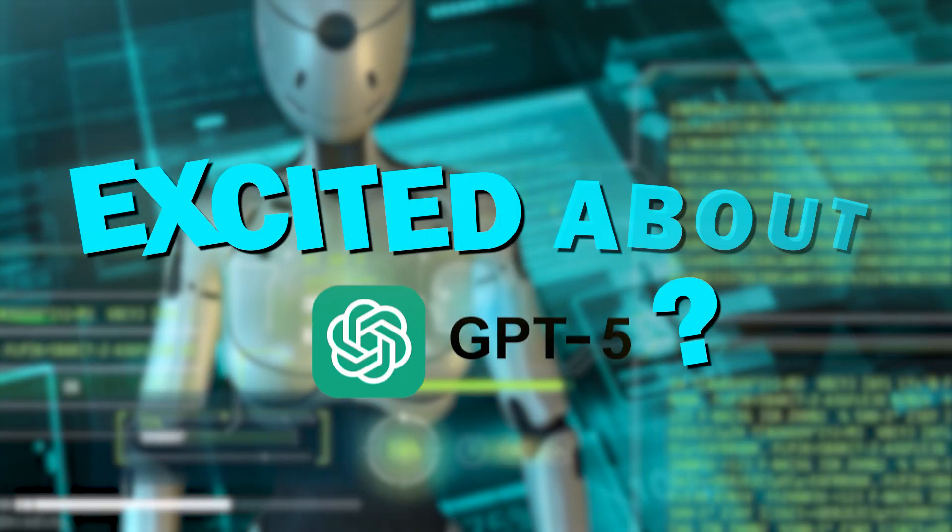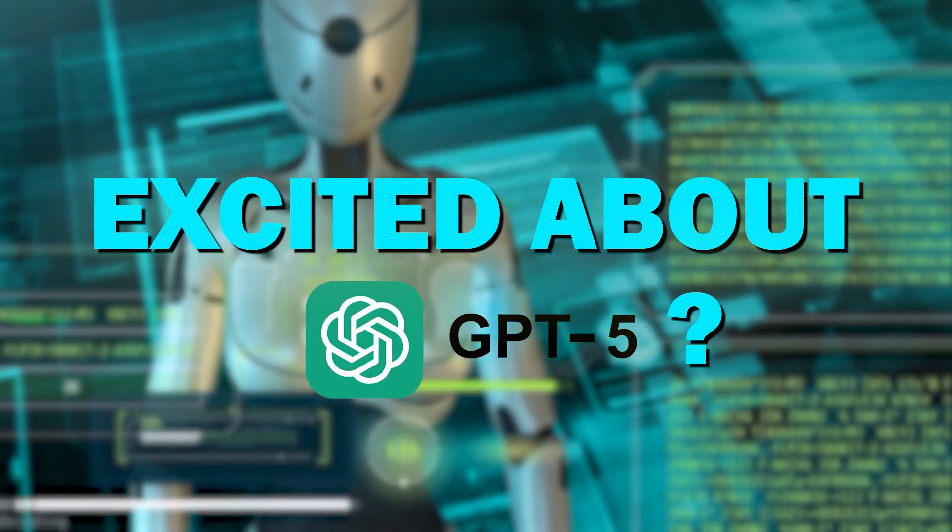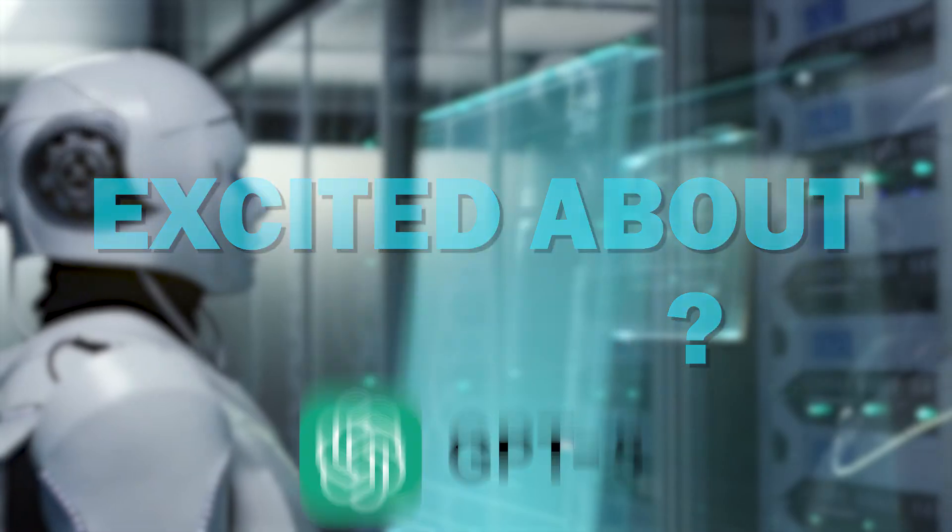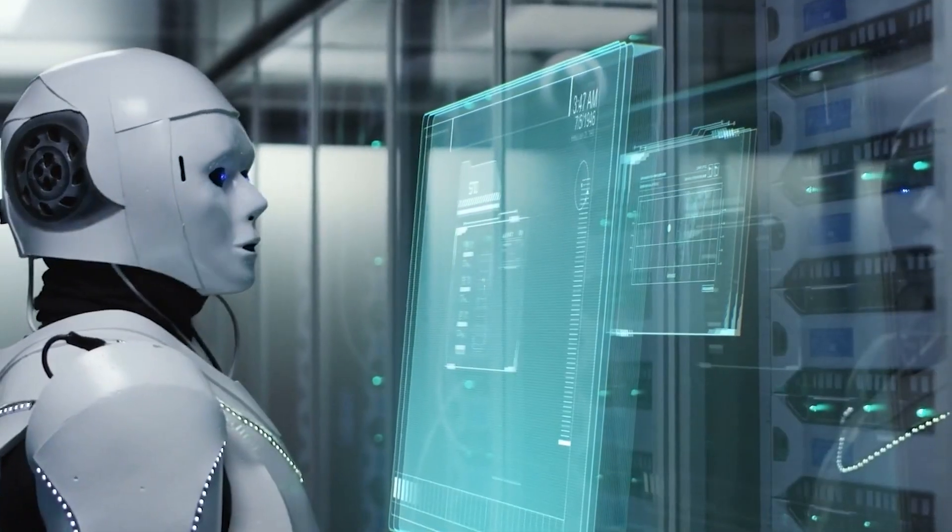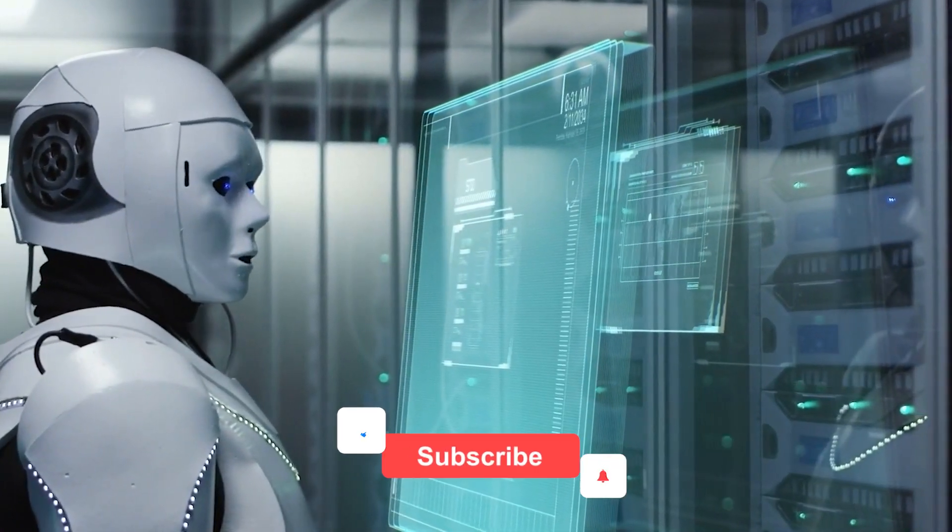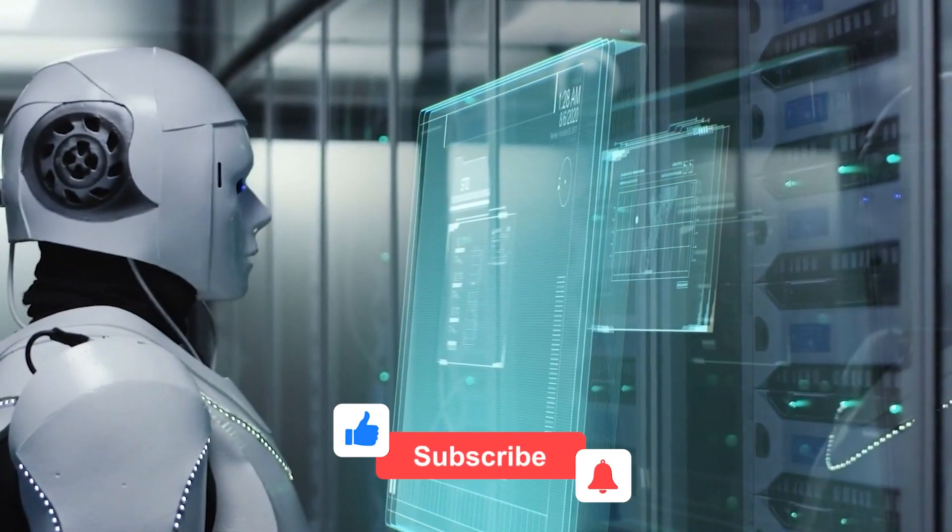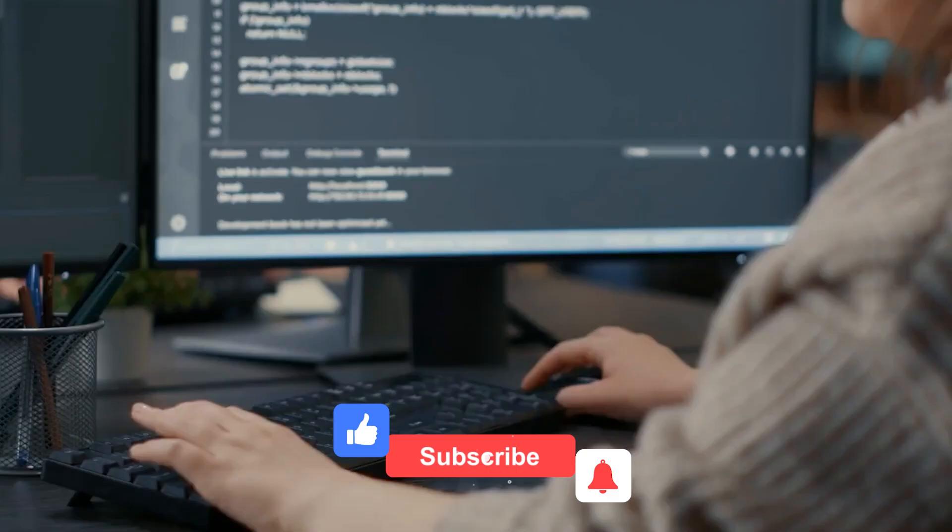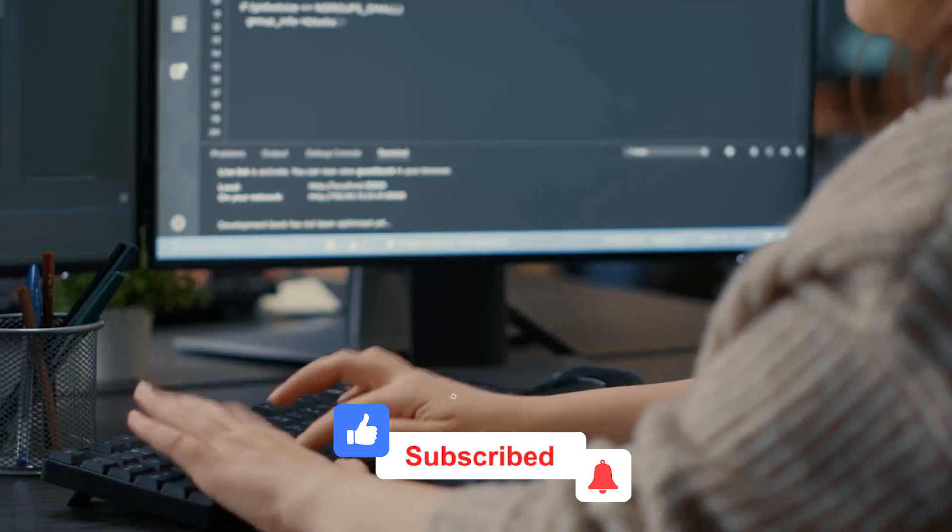So, that's it. Excited about GPT-5? Comment your thoughts. Share the video and hit the like button. And for further tech updates, subscribe. See you next time.